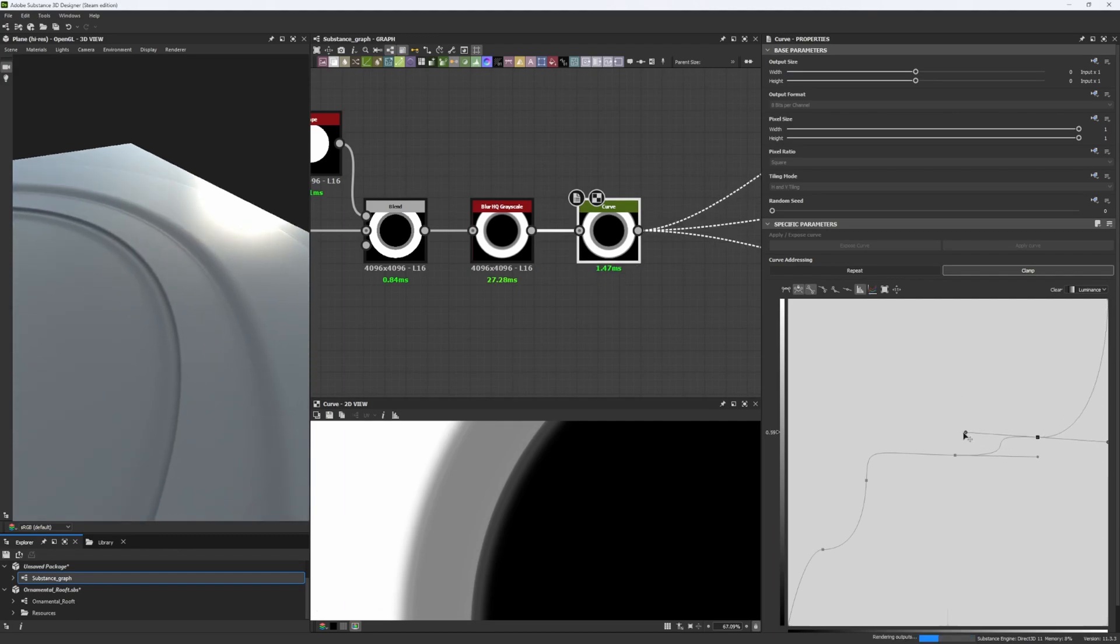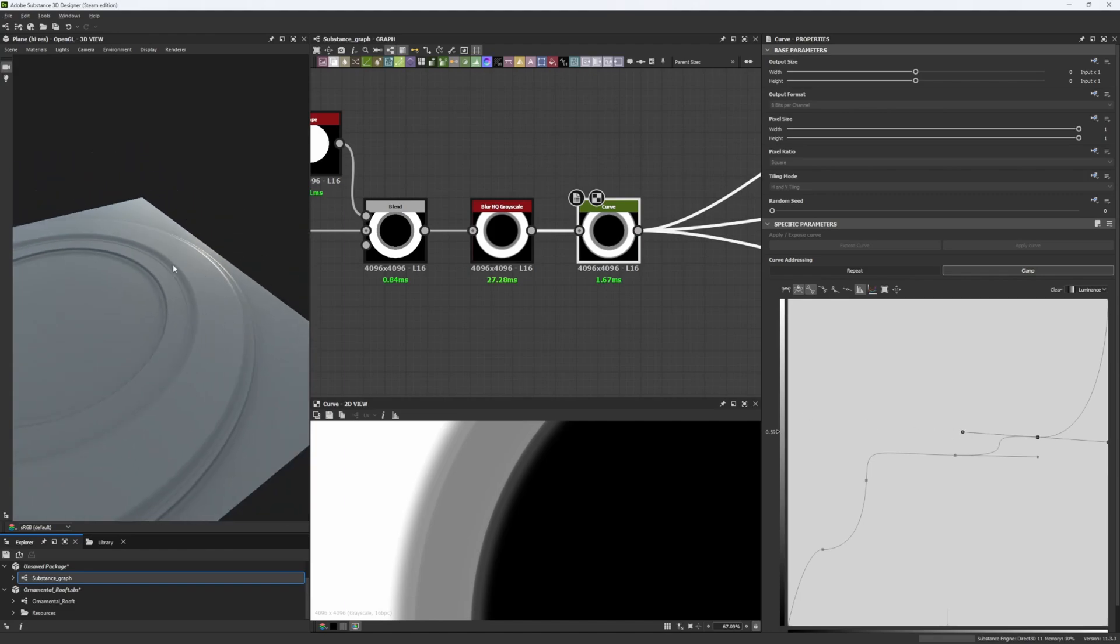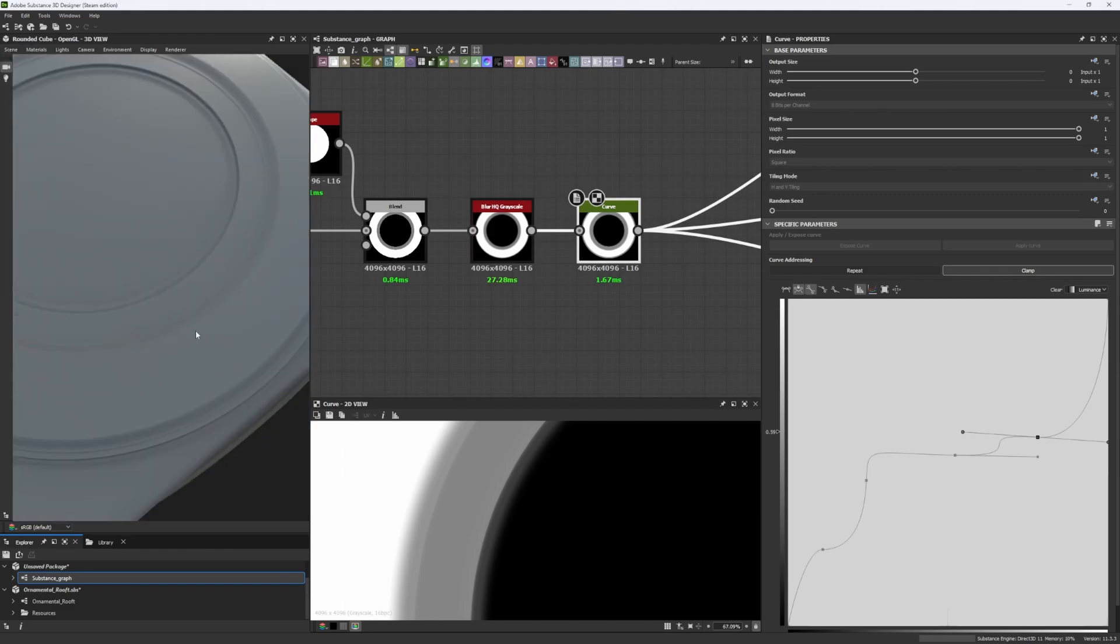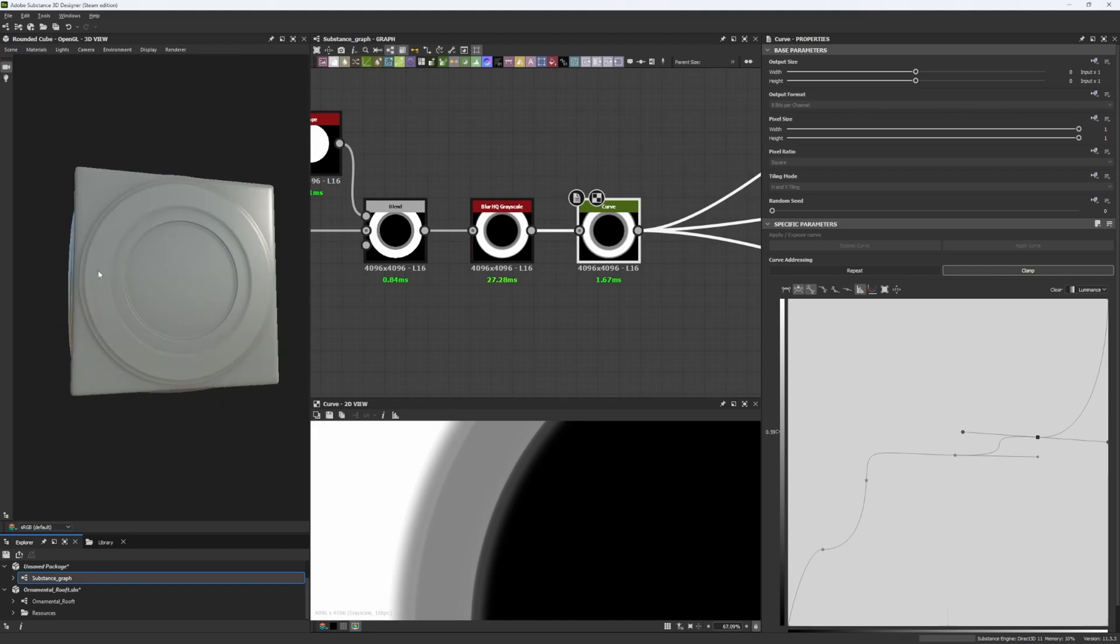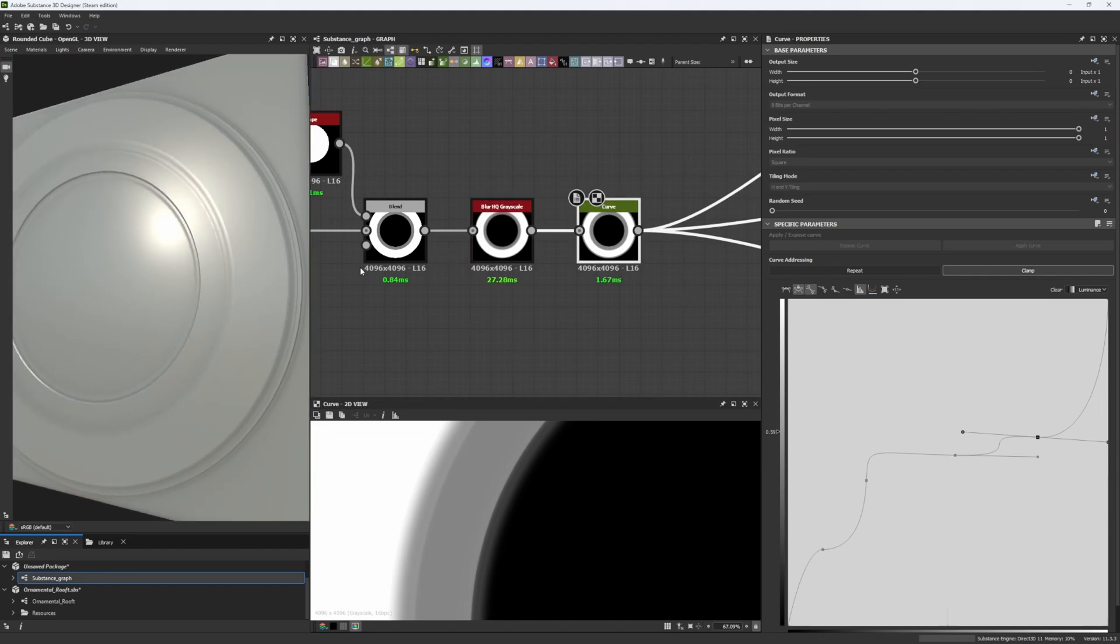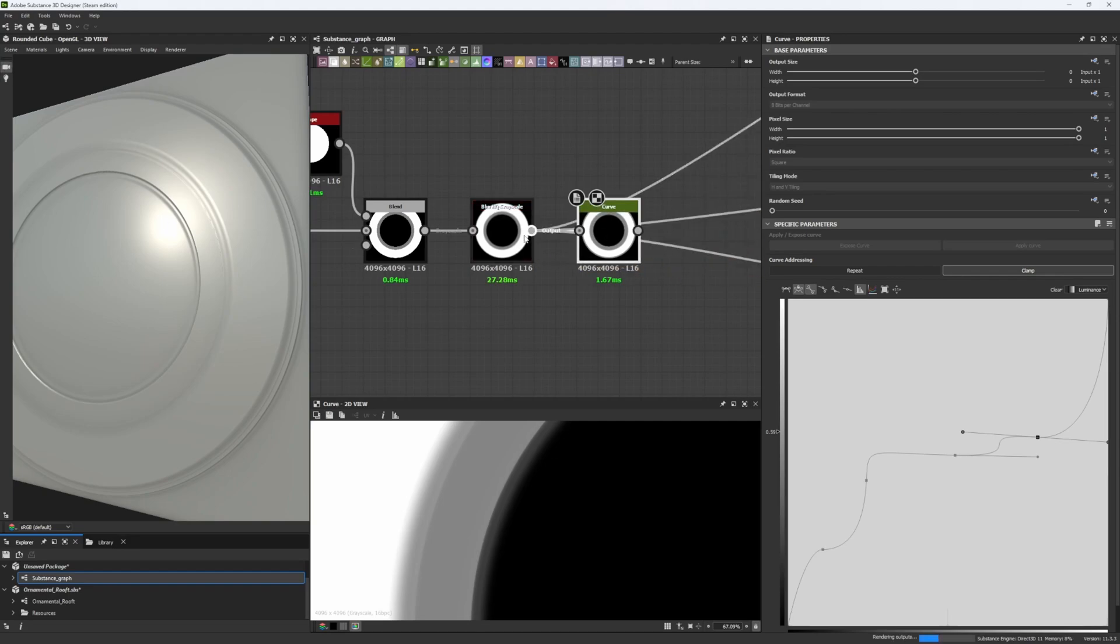and we can work with this all day long. Now, this is very useful, especially when creating some ornamentals. Now, if you can look at this from close enough, you're going to see the difference we have between using the curve node and not using it at all.